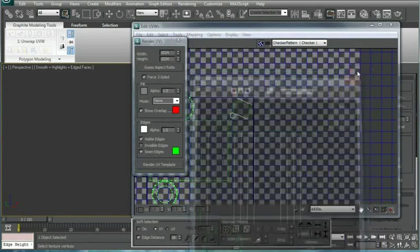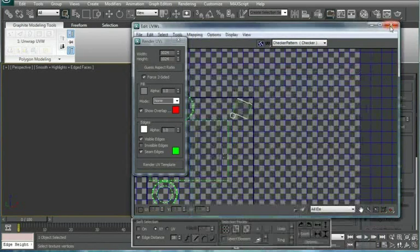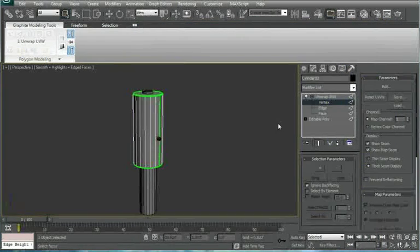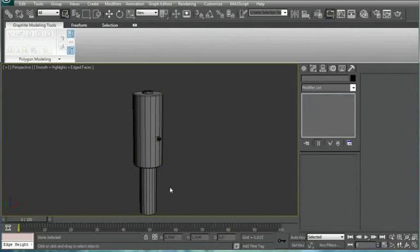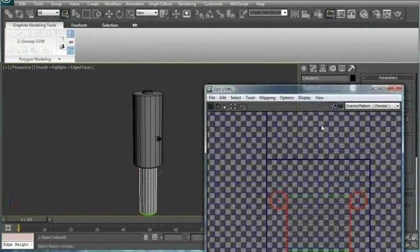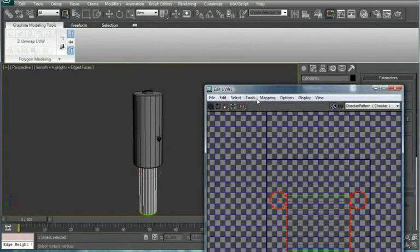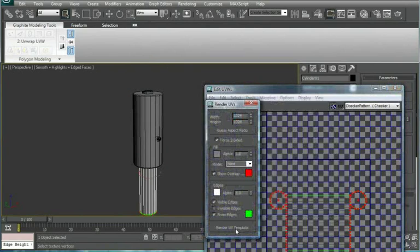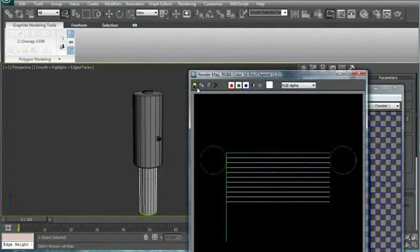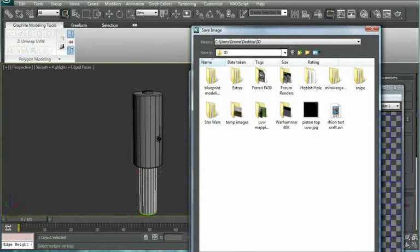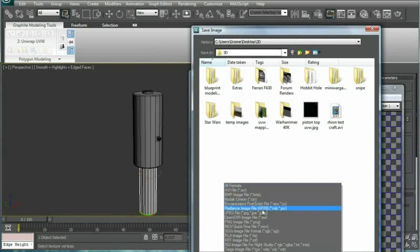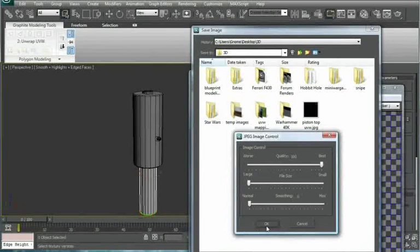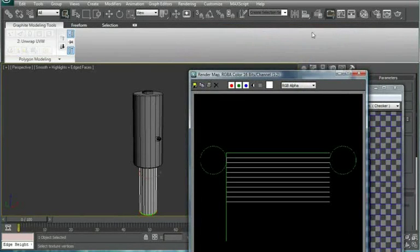Next, do the same for this bottom piece. So Edit, Tools, Render UVW Template, Render, Save. It's going to be piston bottom UVW, save it as a JPEG. All right.